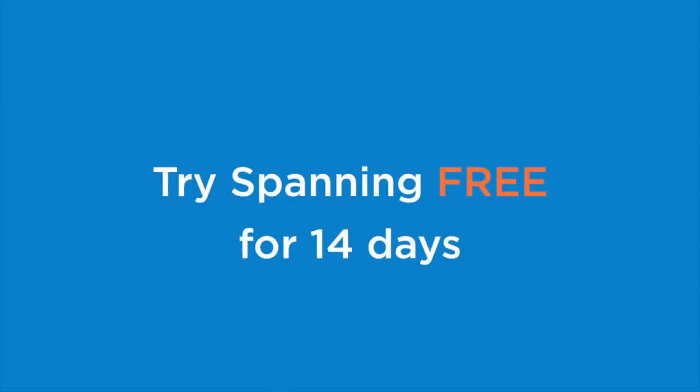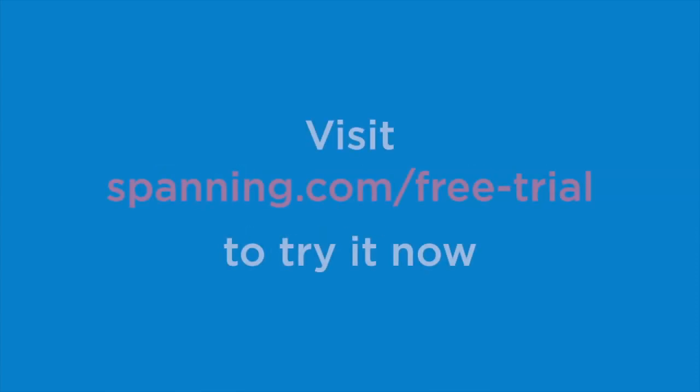Now that you've seen Spanning Backup for Google Apps in action, we invite you to try a 14-day free trial at spanning.com/free-trial. Thanks for watching, and we'll see you next time.